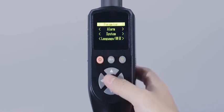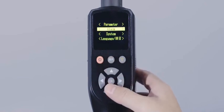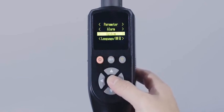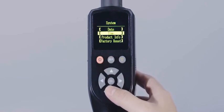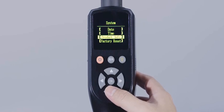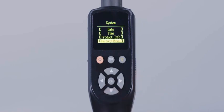System setting is used to operate the system information of the product, including date, time, product information, and factory reset.